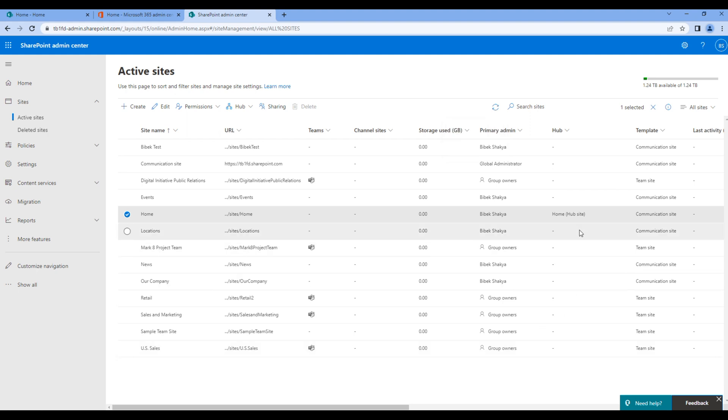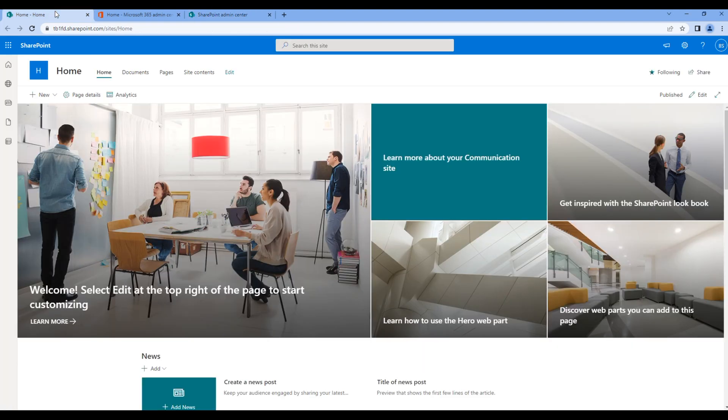You can simply click the Save button. Once done, you should see hub site over here. Once the hub site is created, you should also see the hub navigation.